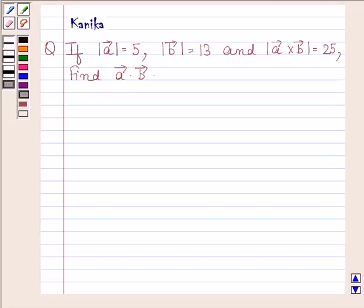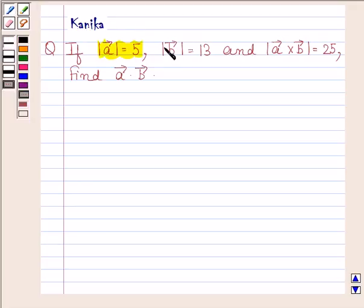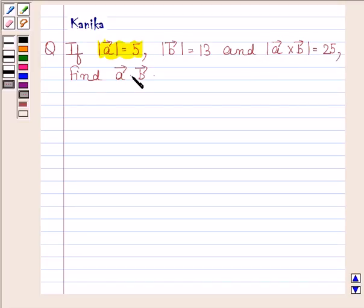Hi and welcome to the session. Let us discuss the following question. If magnitude of vector A is equal to 5, magnitude of vector B is equal to 13, and magnitude of vector A cross vector B is equal to 25, find the dot product of vector A and vector B.